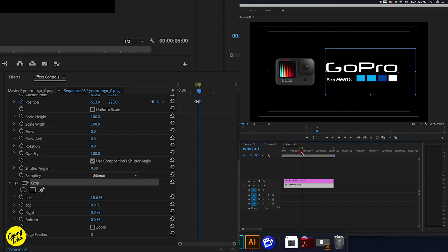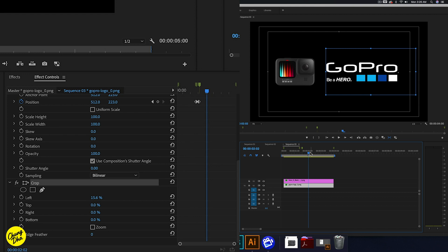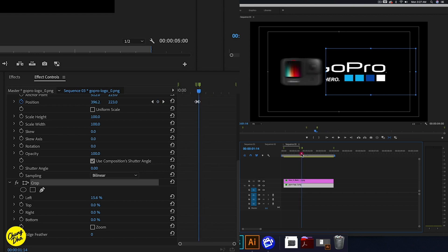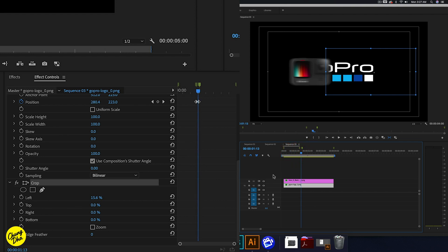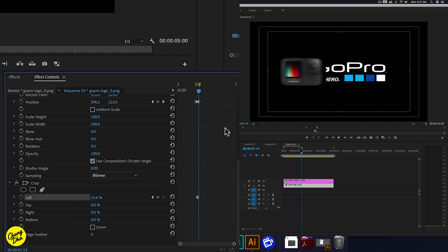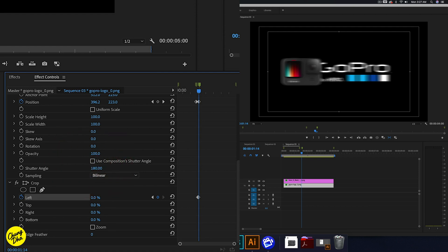Let's turn everything back on and play this to see if we did that correctly. We also need to animate the crop — from this point especially, we click the Left stopwatch here. We can see that the text gets cropped, and from here it's okay to have it full. And go here to Composition Shutter Angle and also make this 180 to get that motion blur.